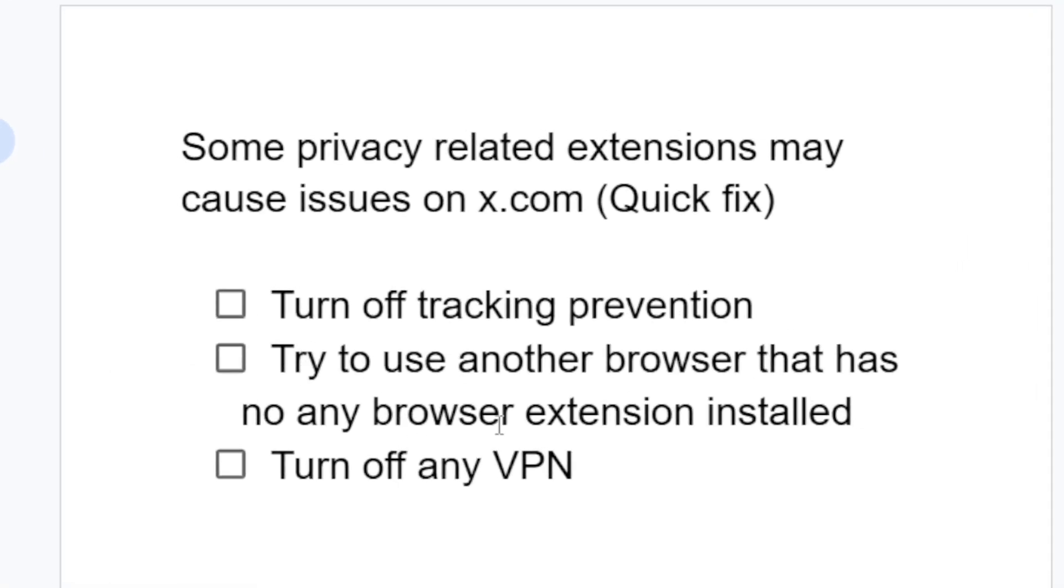Try to use another browser. For example, I'm using Microsoft Edge. You can try to use another browser such as Brave or Chrome, or just another browser that has no browser extensions installed.